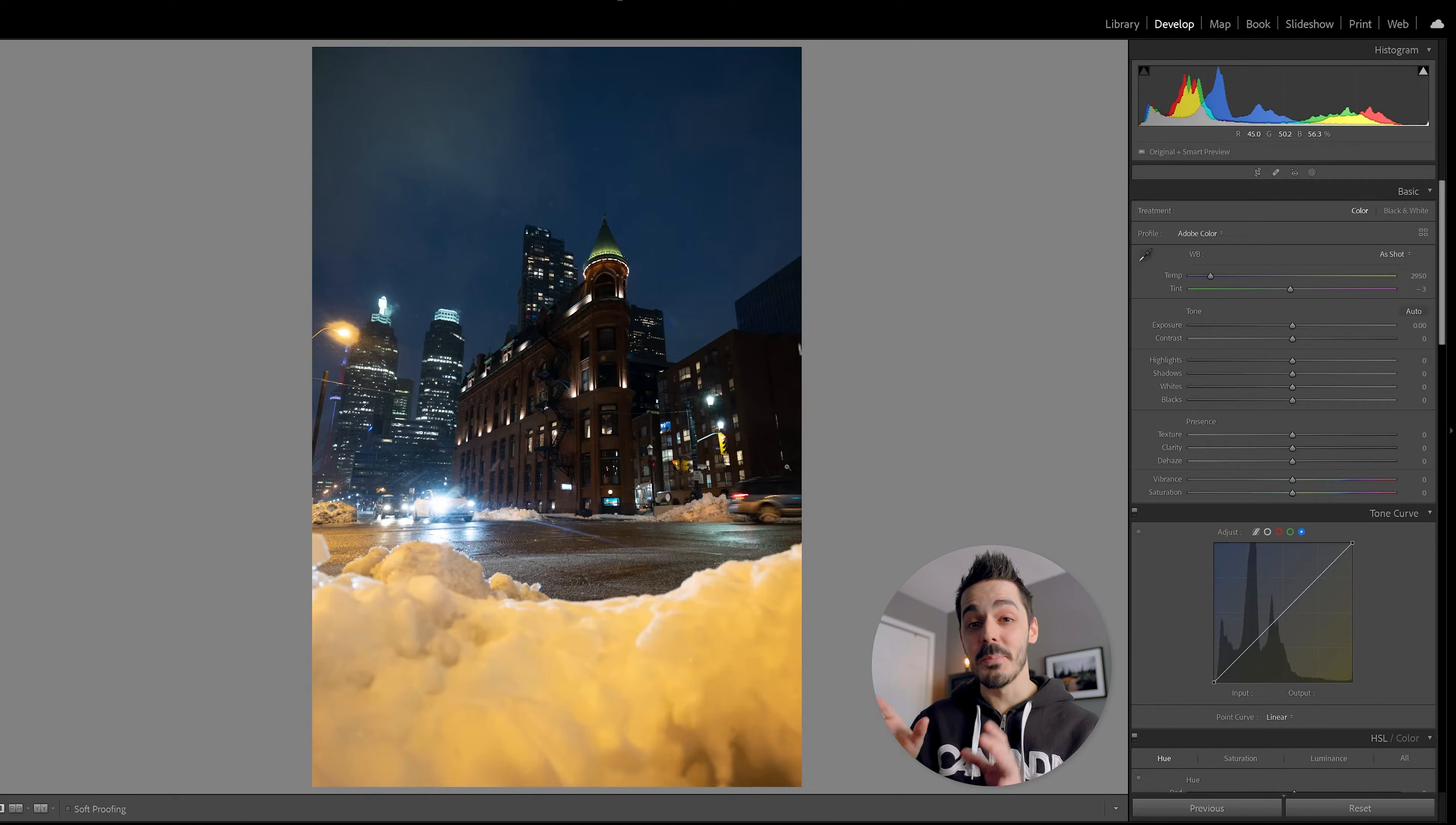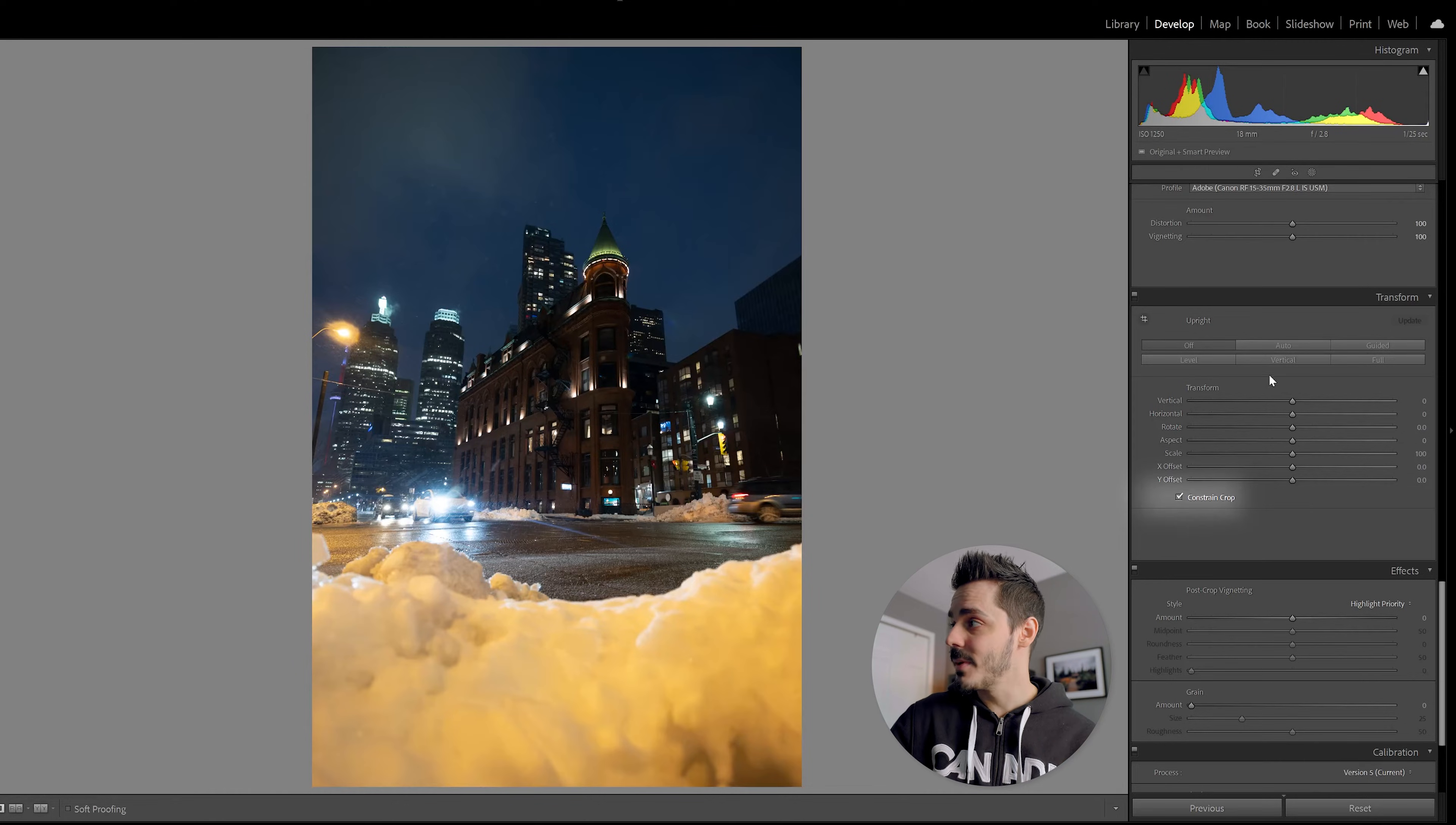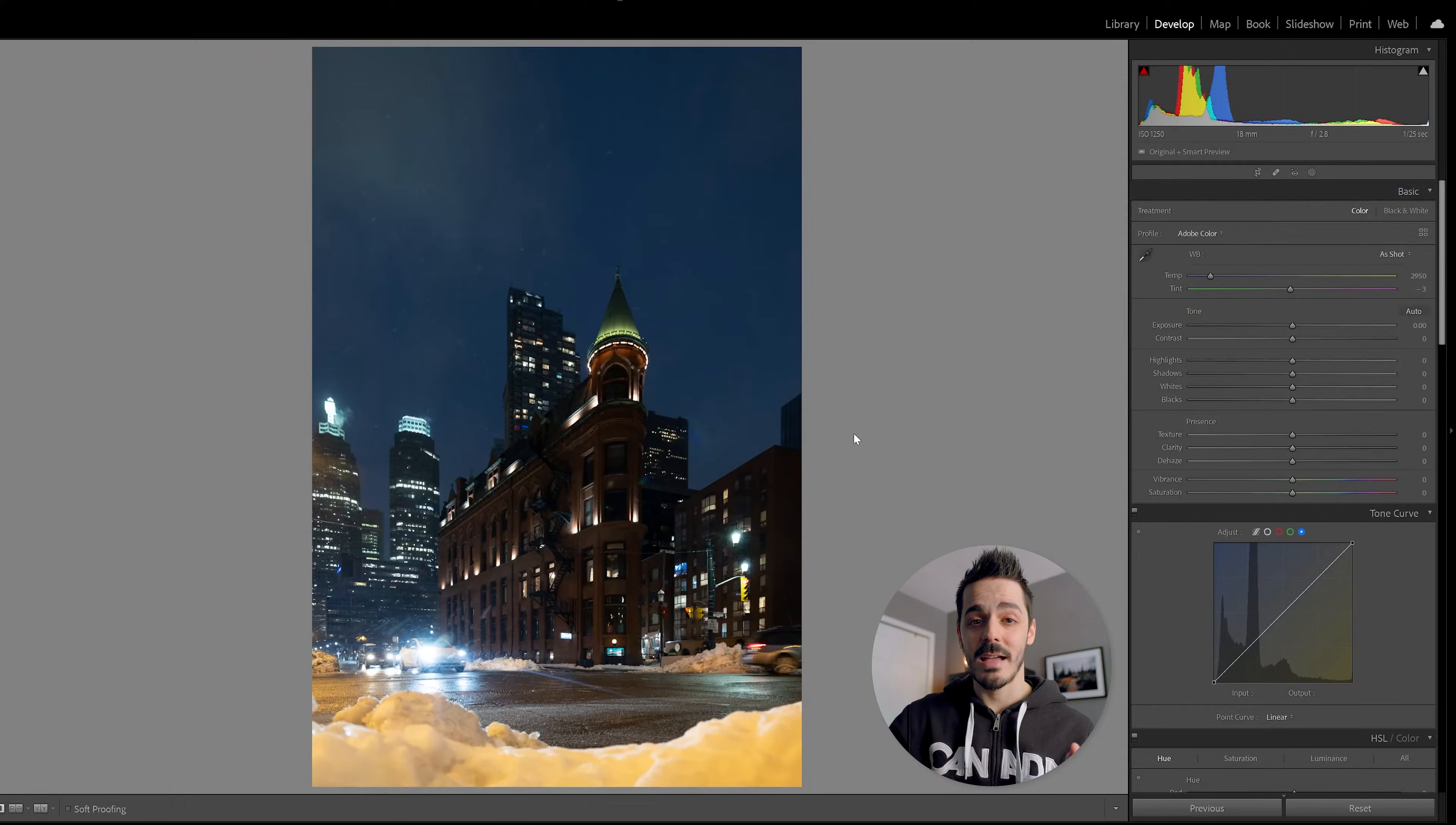I'm going to go ahead and make the basic adjustments to this photo so that we can jump right into masking. The first thing I'm going to do for this image is correct vertical distortion. I'll do that by scrolling down to the transform tab, hitting constrain crop and then checking vertical. That will correct for my vertical lines.